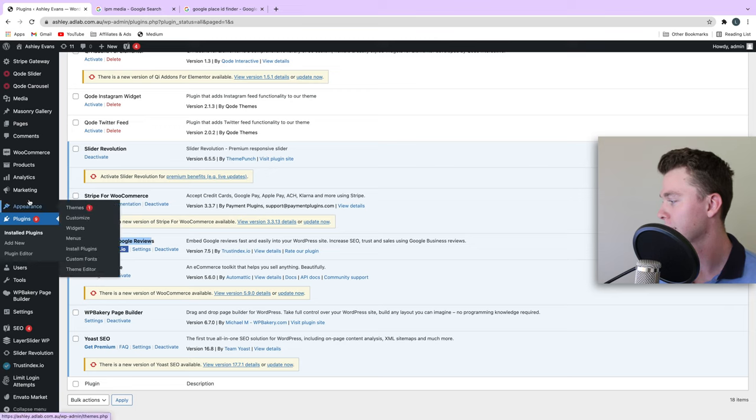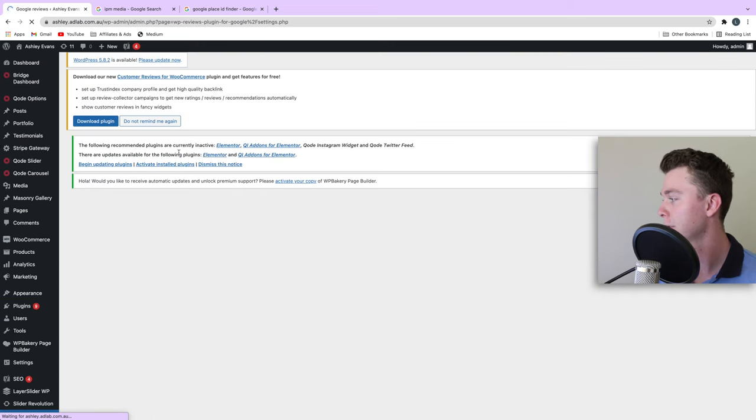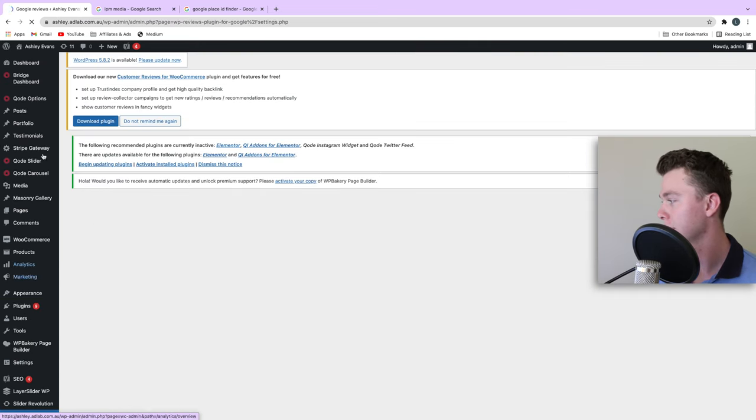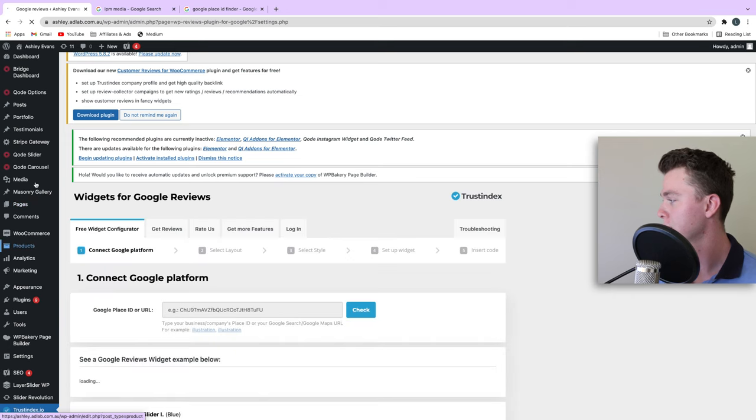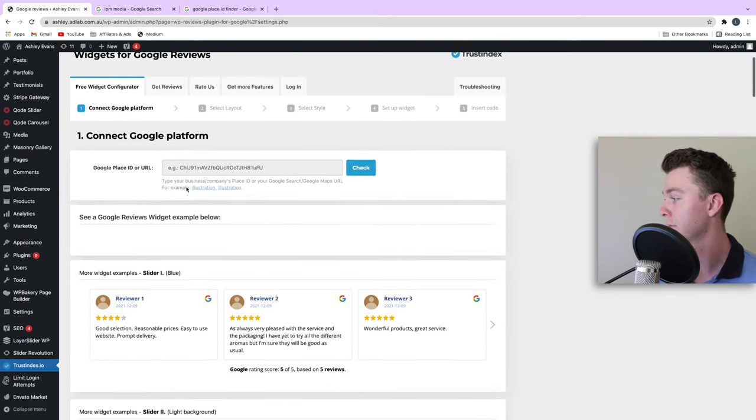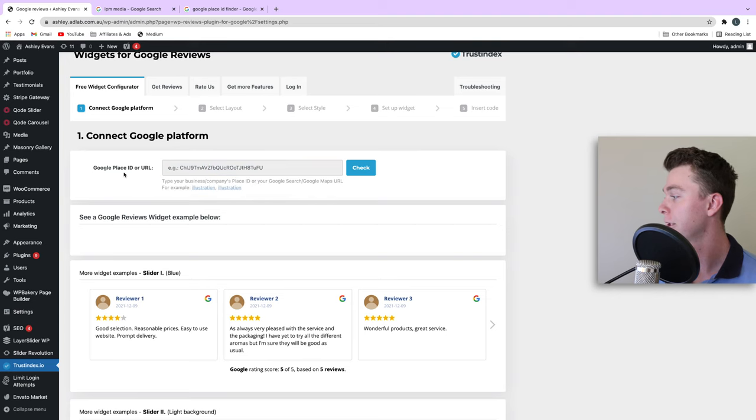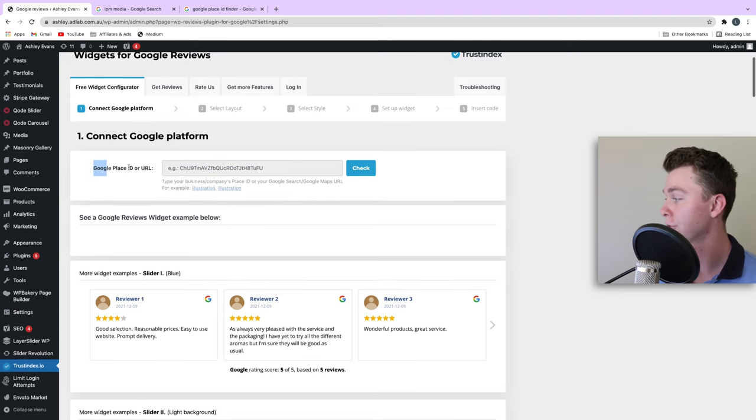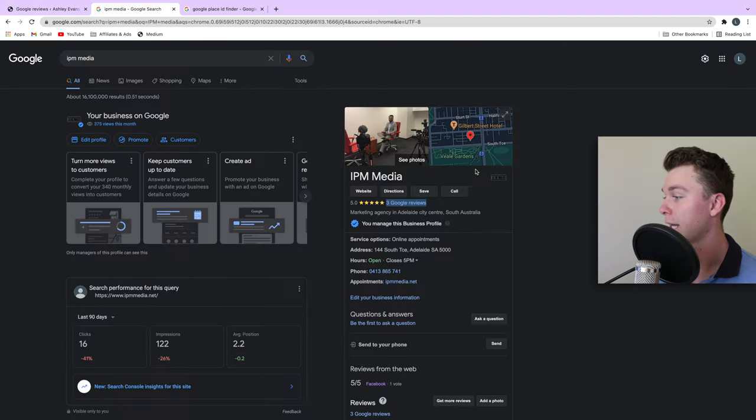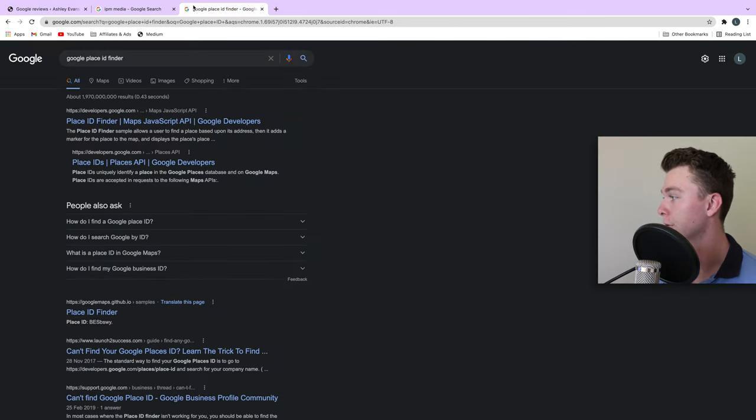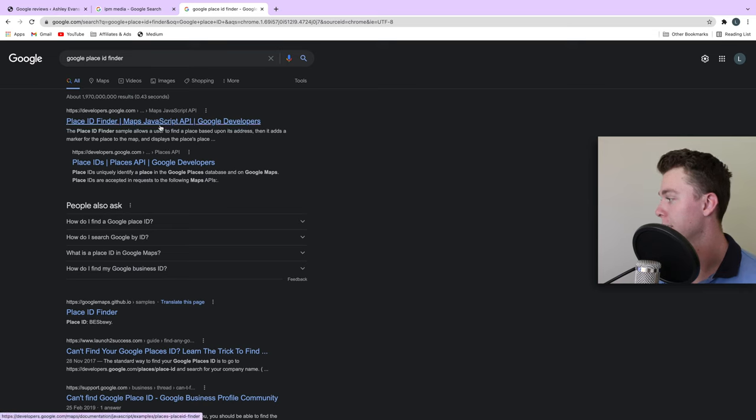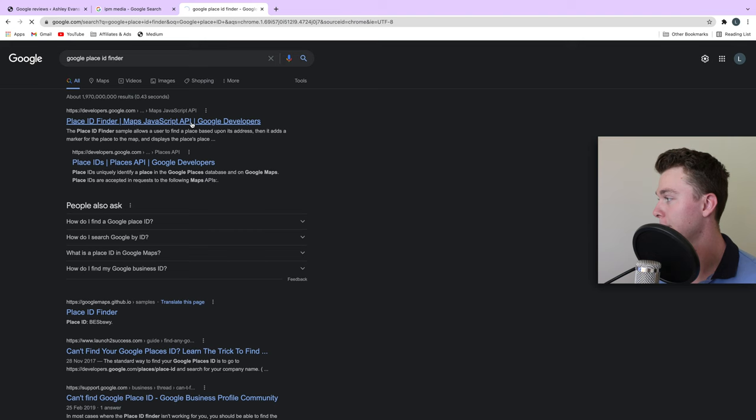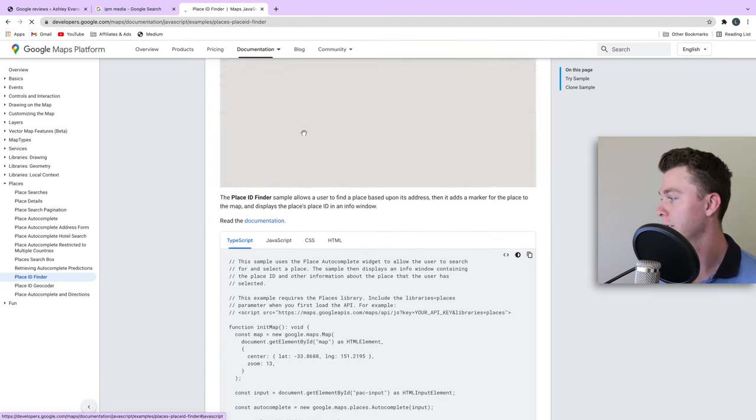Now how we actually create these widgets—we go to Trust Index. The first thing we do is find your Google Place ID. This is how you take your reviews and find where they're stored. In my case, I'm going to search for Google Place ID, head to the first link that pops up, and then enter in my location, which in this case is IPM Media.